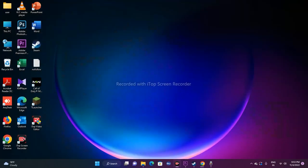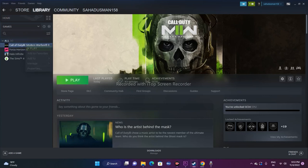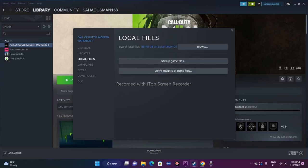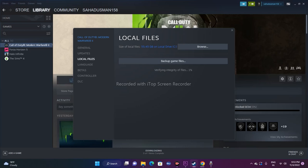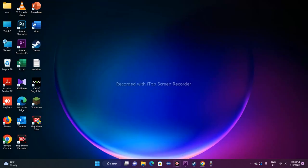The next fix is to verify the game files via Steam. Go to your Steam Library, right-click on the game, and navigate to Properties. Go to Local Files and click 'Verify Integrity of Game Files'. This will help fix any corrupted files and has helped resolve many similar issues. Wait until it reaches 100%, then close and launch the game. The Call of Duty Modern Warfare 2 screen flickering and white screen flash issue should now be completely fixed.